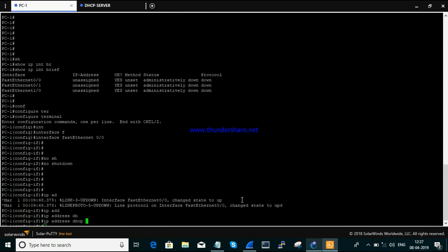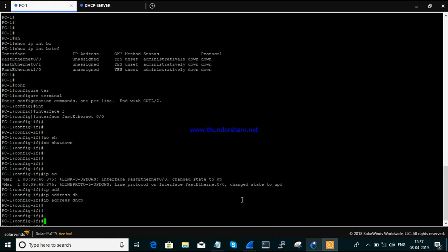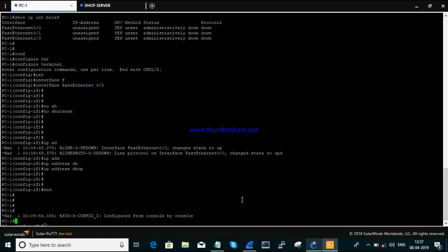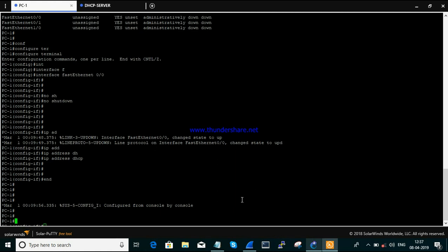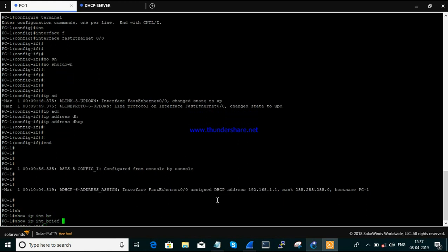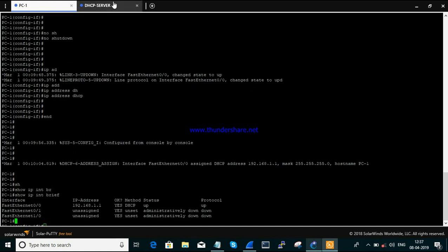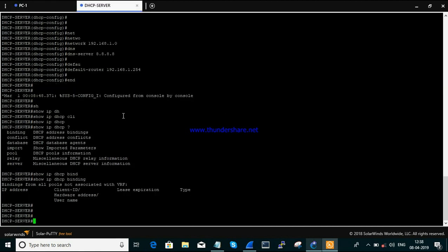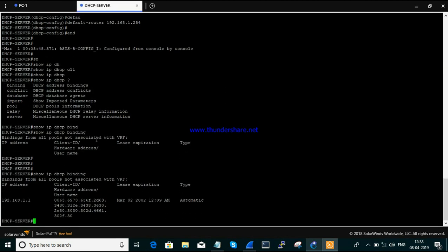We run the command 'ip address dhcp' on the PC interface. You will get a console log showing the IP address being assigned. The IP address that has been assigned here is 192.168.1.1. We can verify this with 'show ip interface brief' — it confirms 192.168.1.1 is assigned.